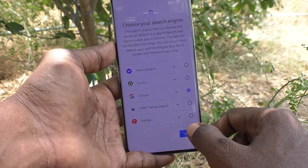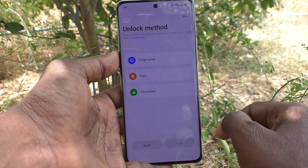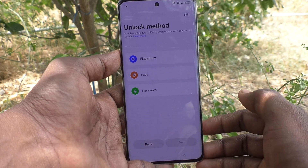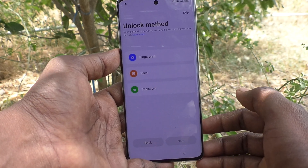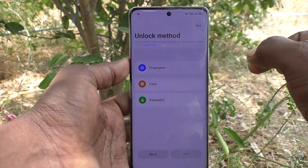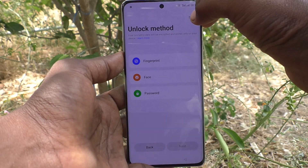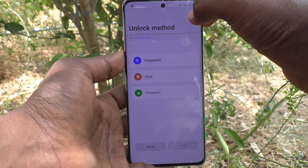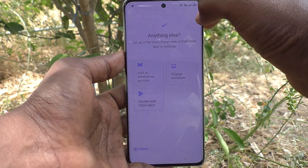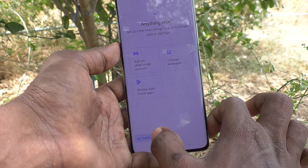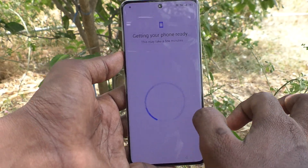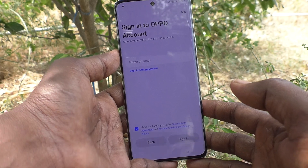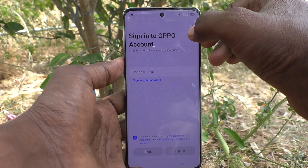Here you can choose what search engine you are going to use — I am going to use Google. Then click on Next. If you would like to add fingerprint, face unlock, or a password, you can set it here, otherwise you can set it later. Click on Skip for now, and click on No Thanks.